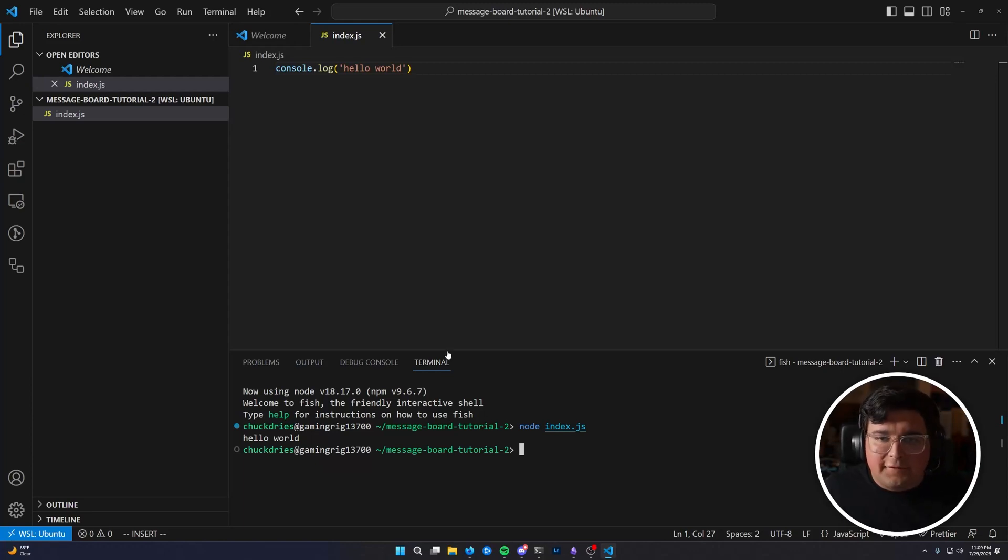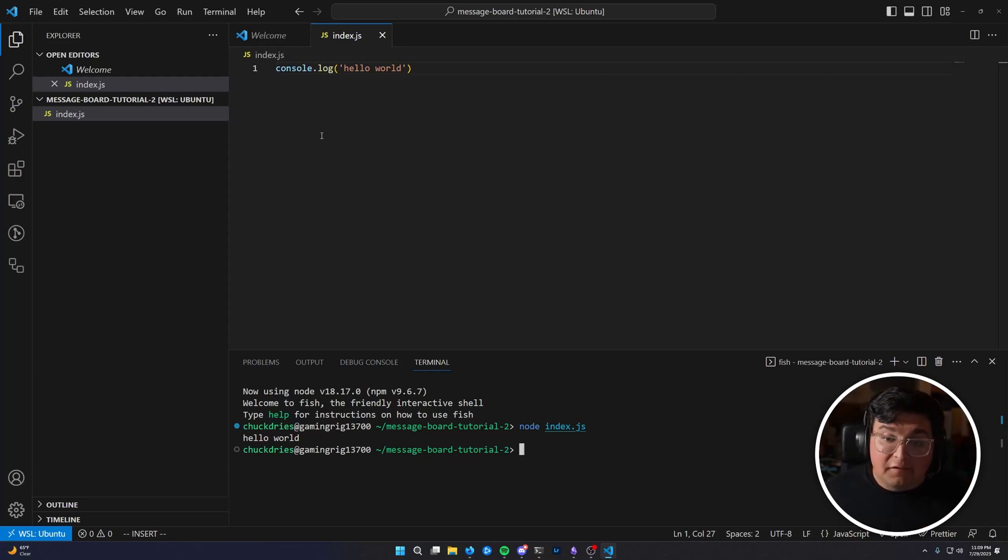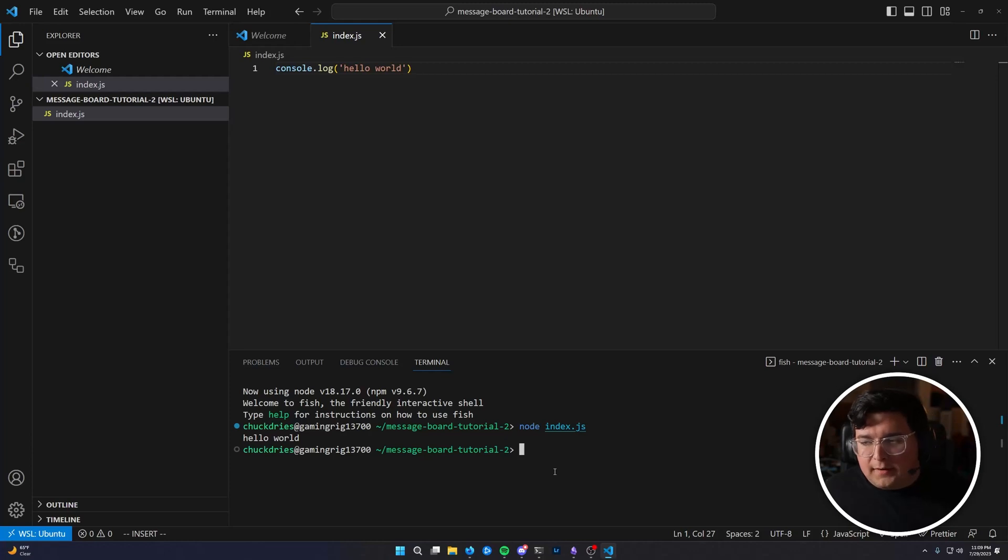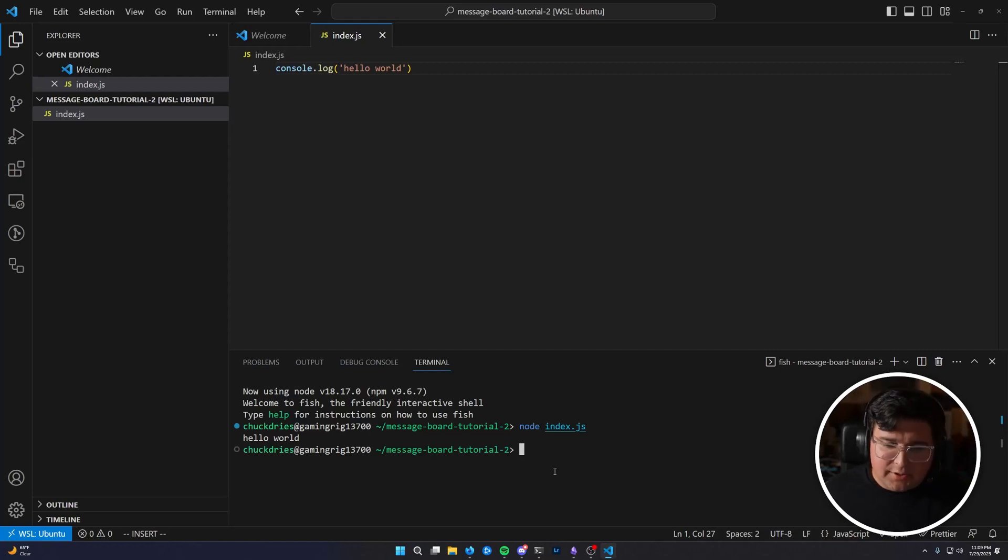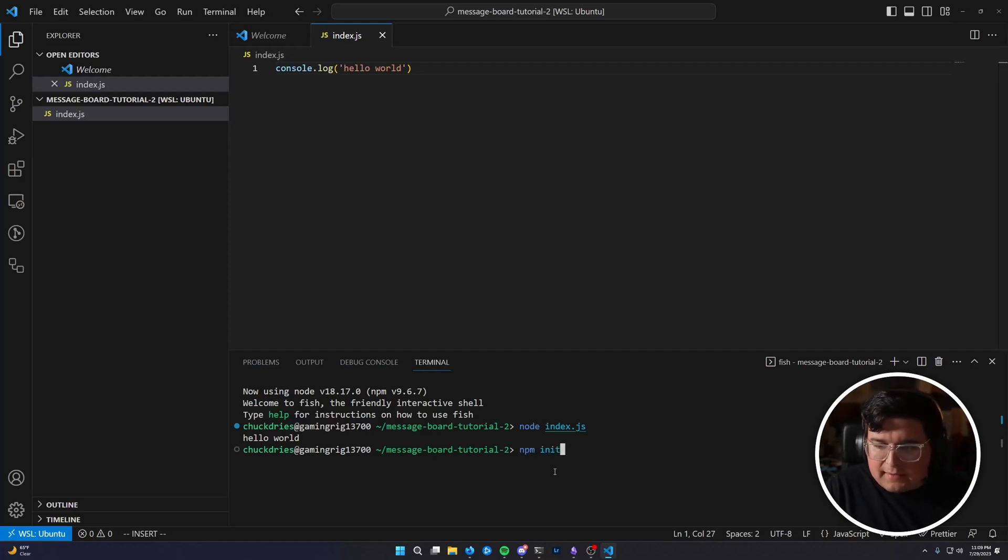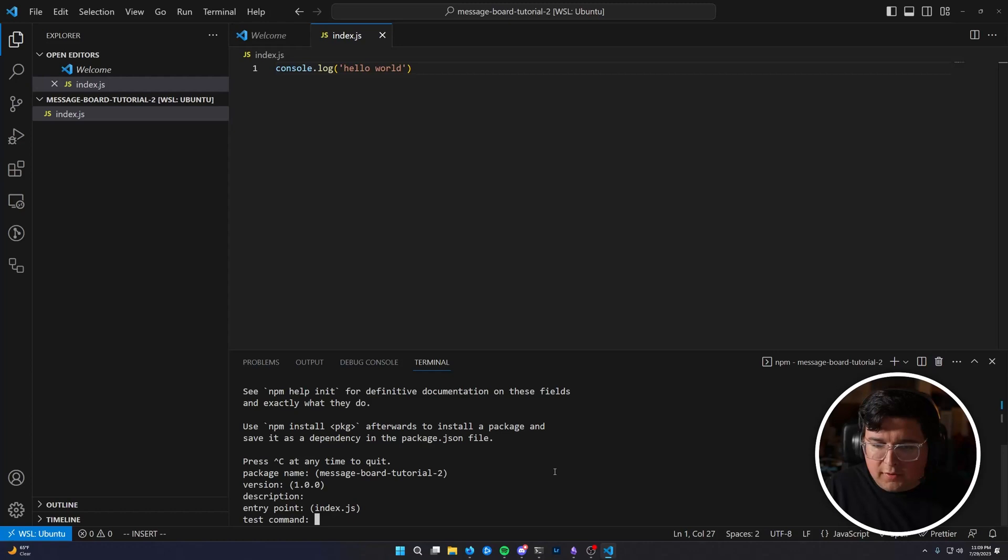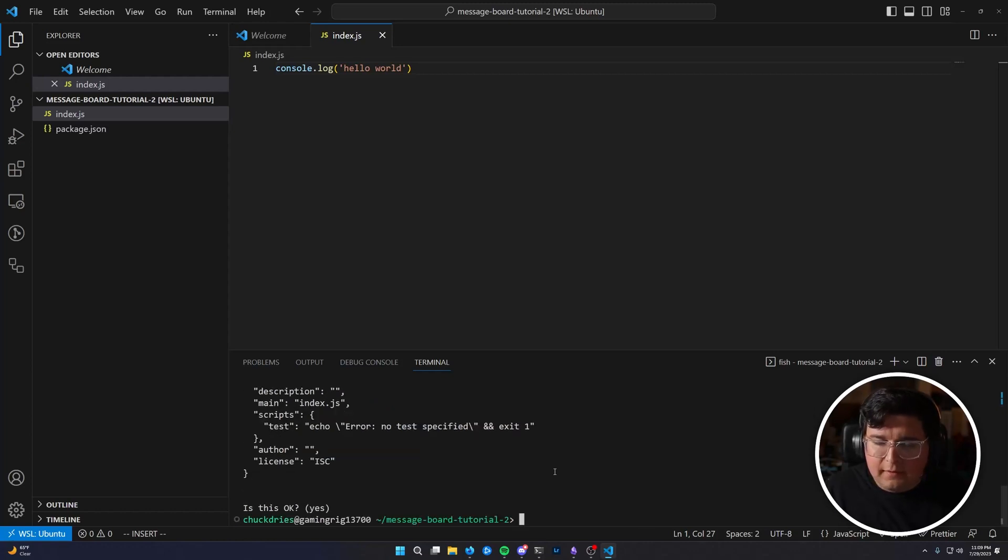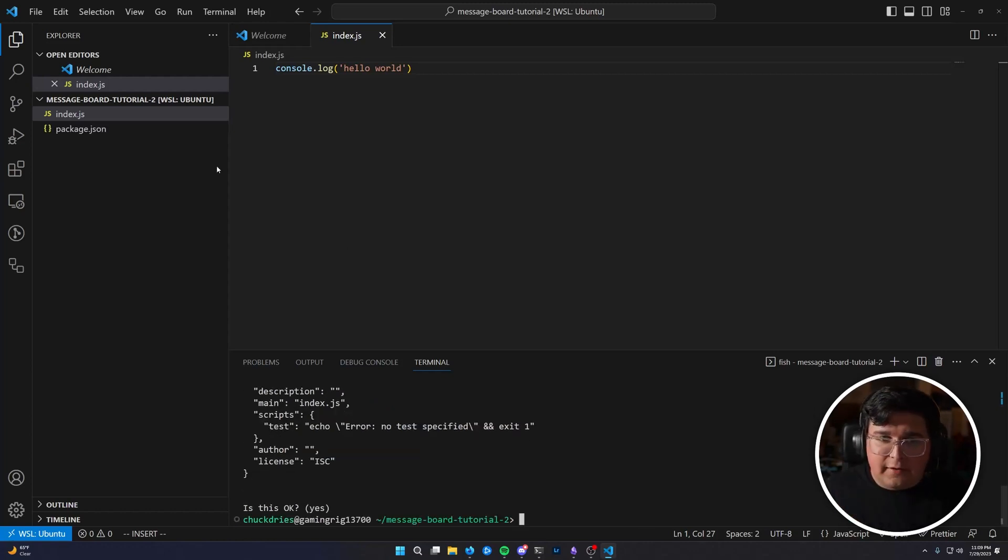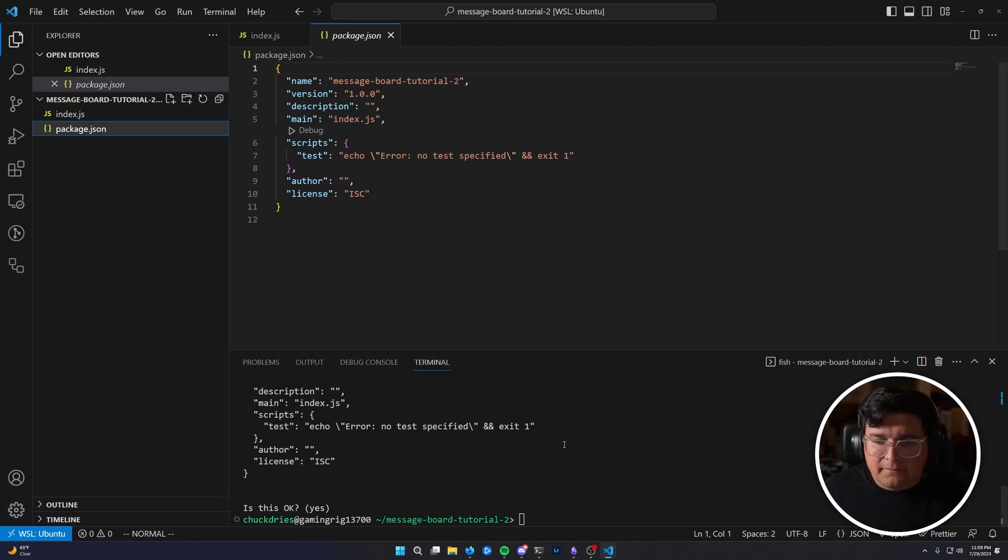So the first thing we got to do is we got to get our web server up. We want a hello world on the web. We want to see hello world in the browser instead of our console. So in order to do that, we're going to need a dependency called express.js, but before we can install express, we have to initialize our npm project. So npm init, we'll go ahead and press enter repeatedly, and that will generate a file called package.json.